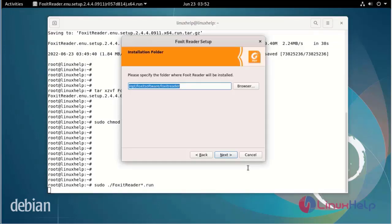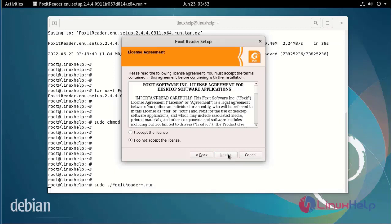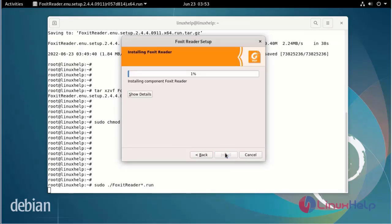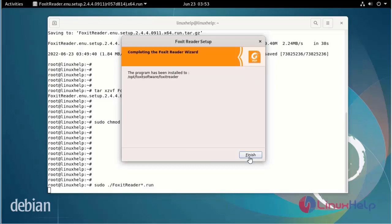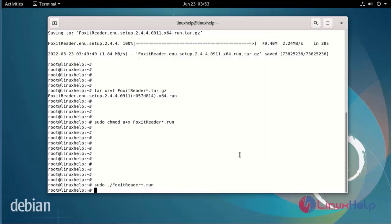Now install the Foxit Reader setup. Now I have installed the Foxit PDF Reader.